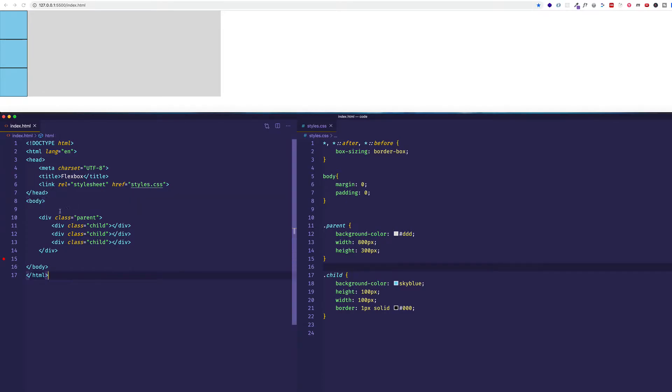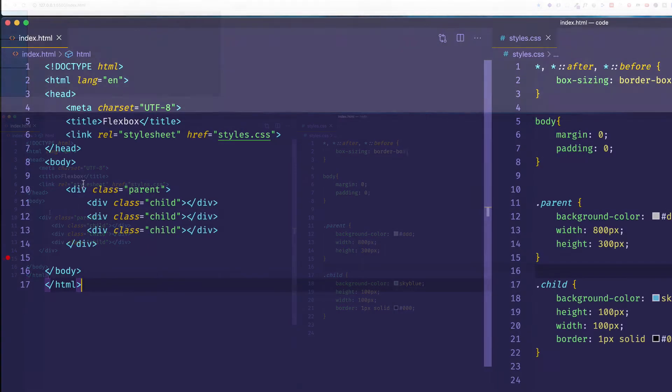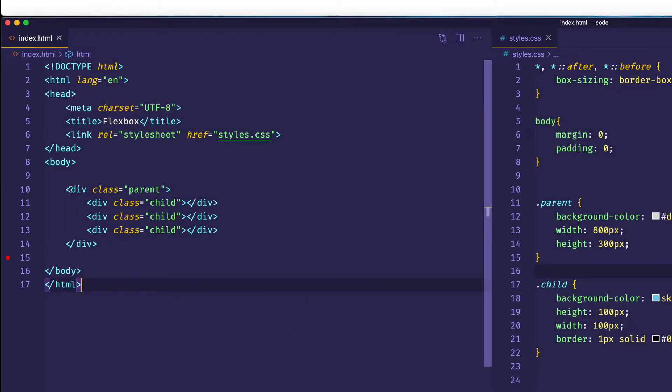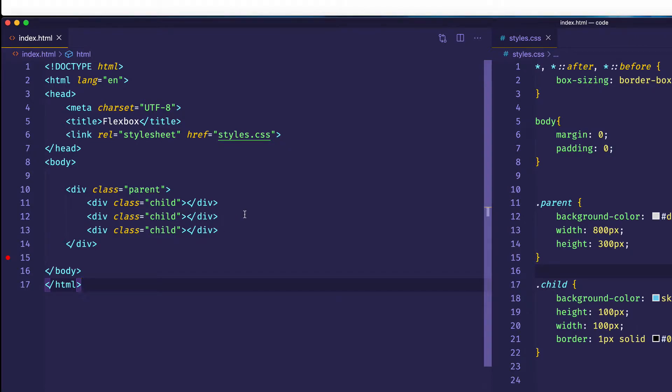Now the markup for my HTML is very simple. I just have a parent div with a class of parent, and nested inside of that parent div, I have three divs, each with a class of child. So you can see we're setting up this relationship of an outer parent div to three inner child divs.